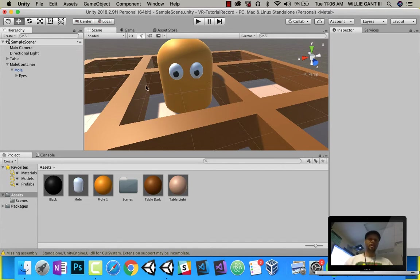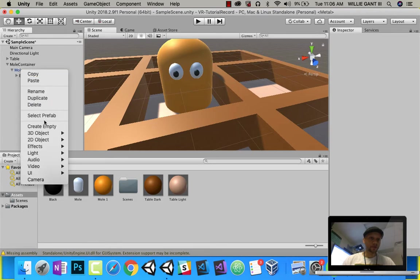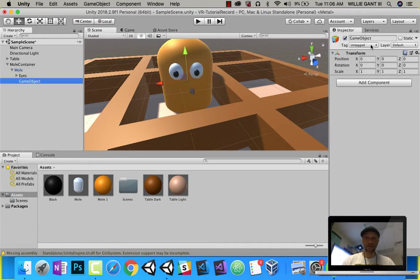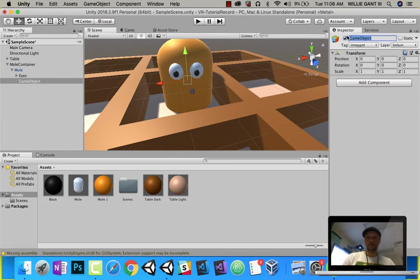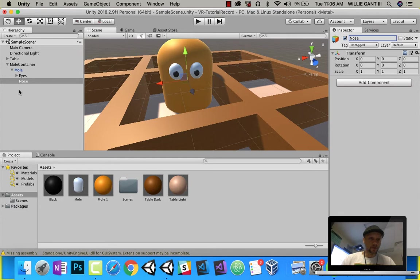Let's go ahead and make a mouth. So again, on my mole, I'm going to go ahead and create empty. Let's call it nose. And for the nose, same deal here.